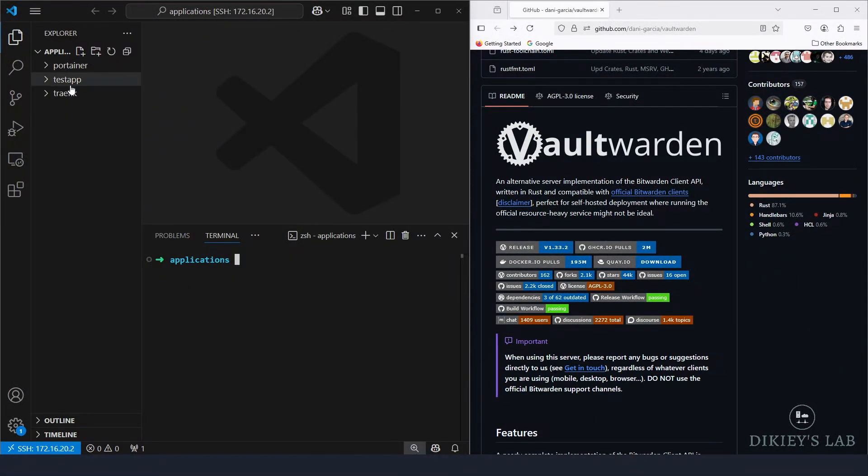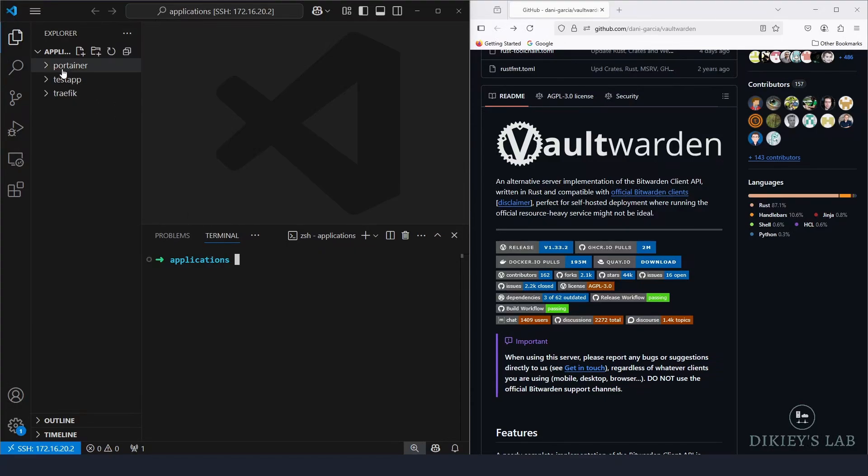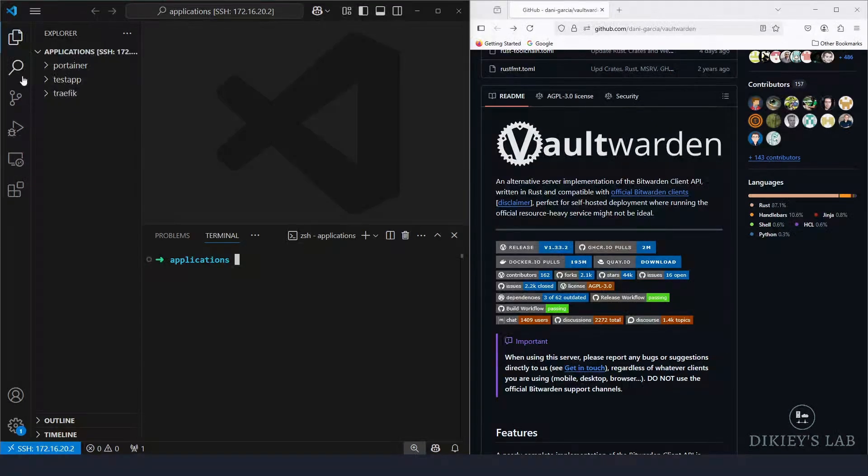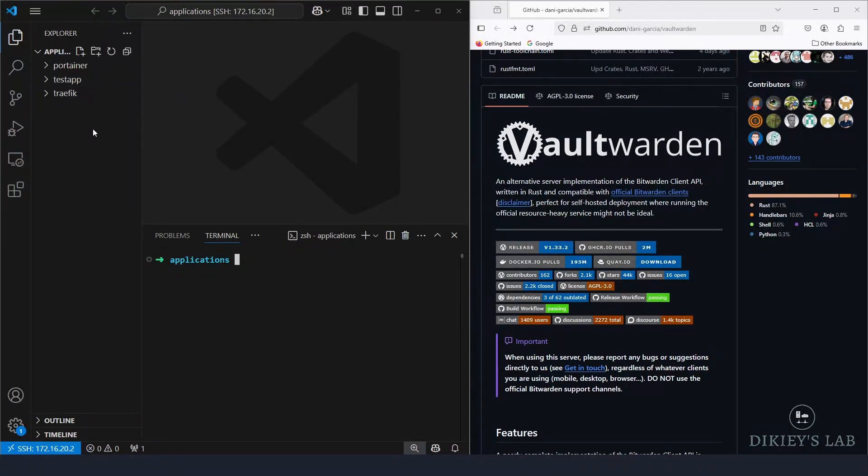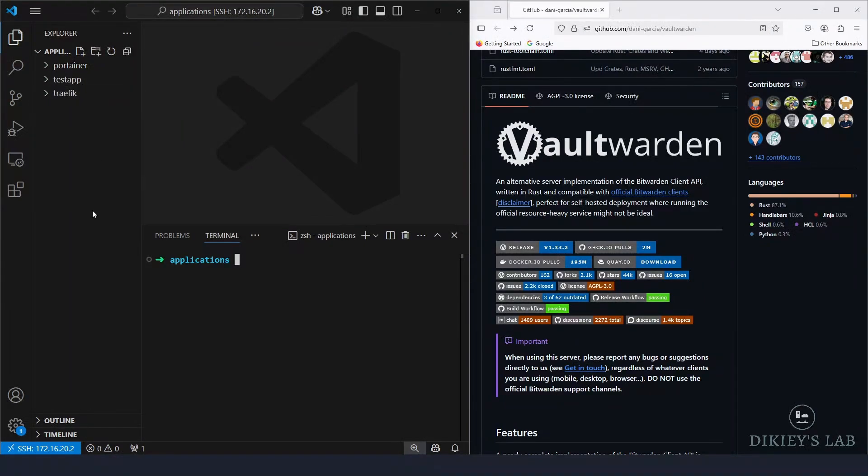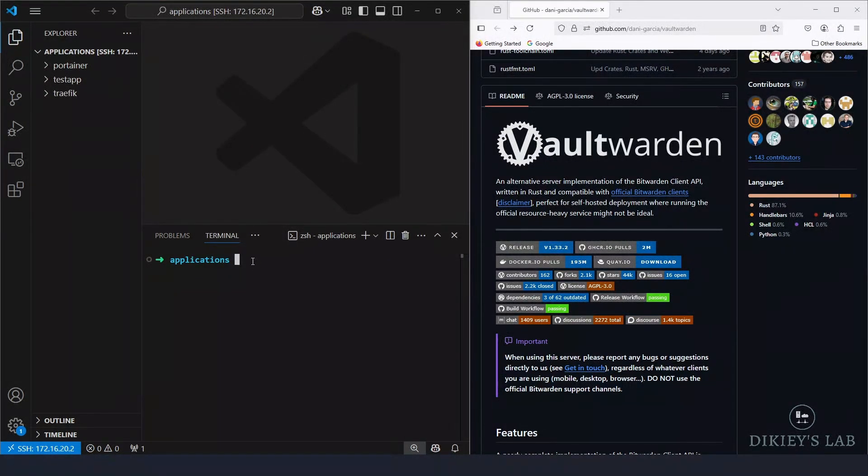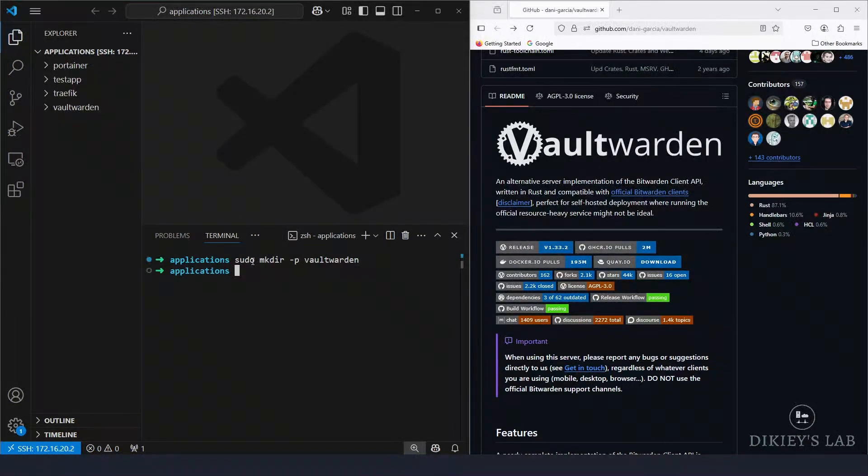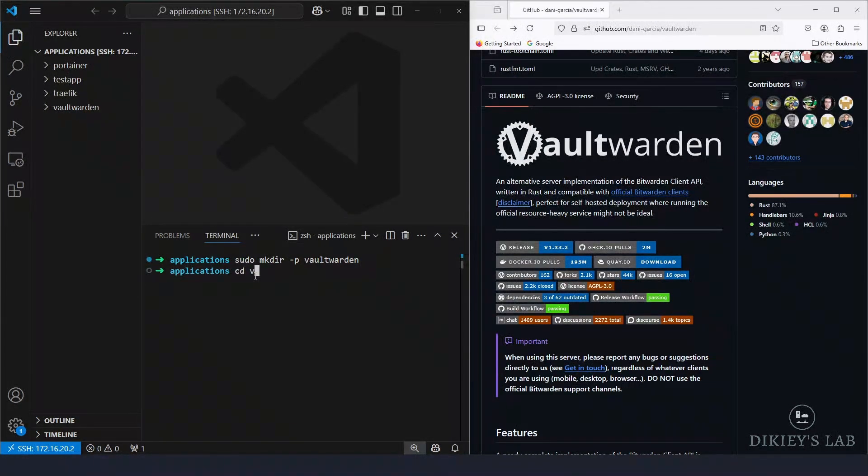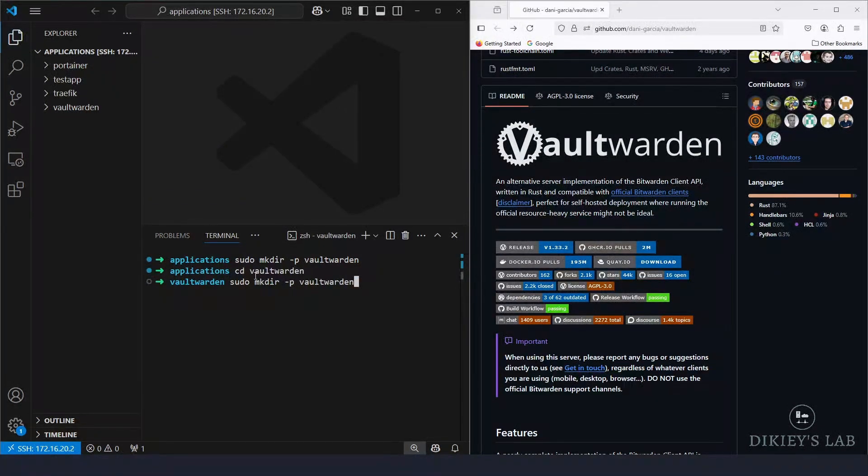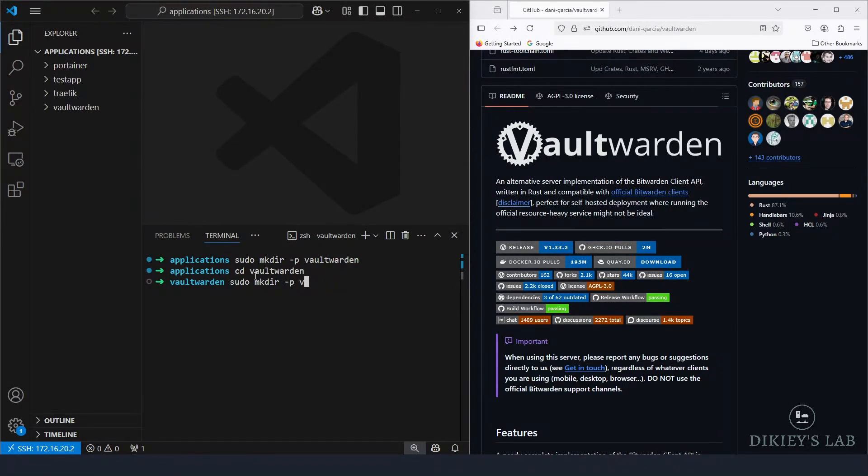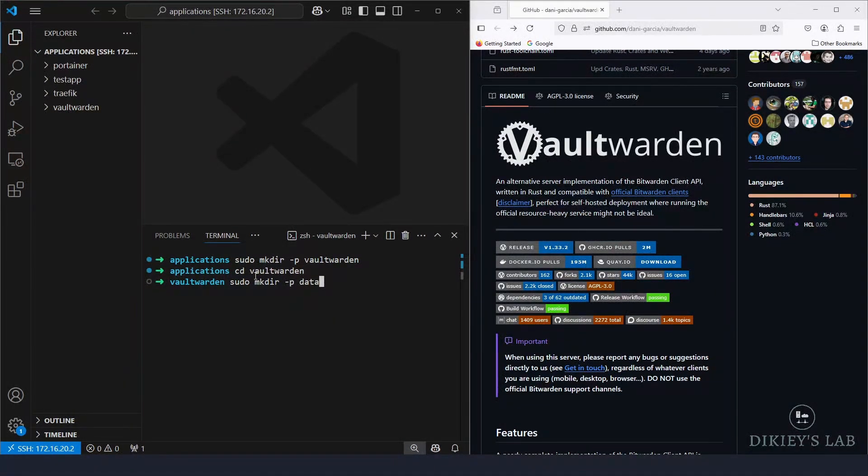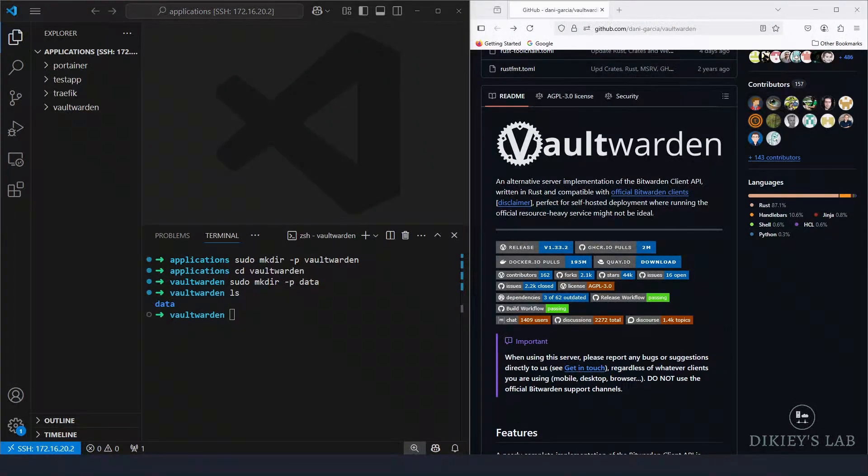So I normally keep all my Docker applications under this directory /opt/applications. As you can see, I've already got Traefik installed, Portainer installed, and I have a test app. So we are going to create a directory here and we're going to call it vaultwarden. As you can see on my left here, the directory is created. And I'm going to cd to that directory. And inside this directory, I'm also going to create another directory in here called data. That's going to be our volume for our vaultwarden.